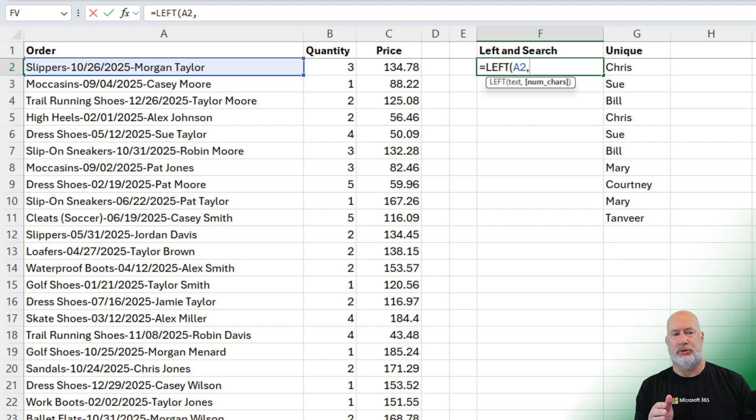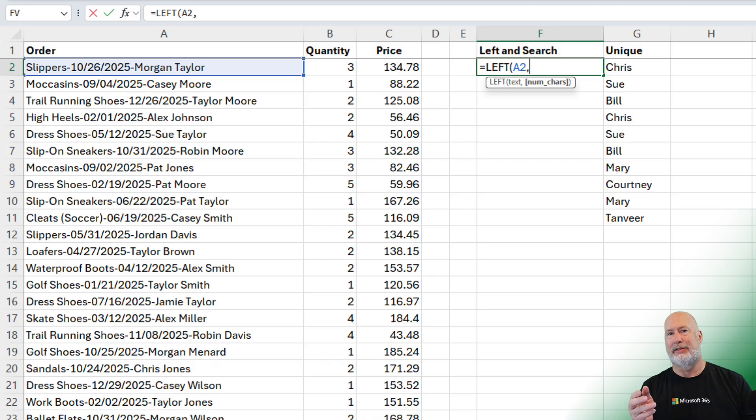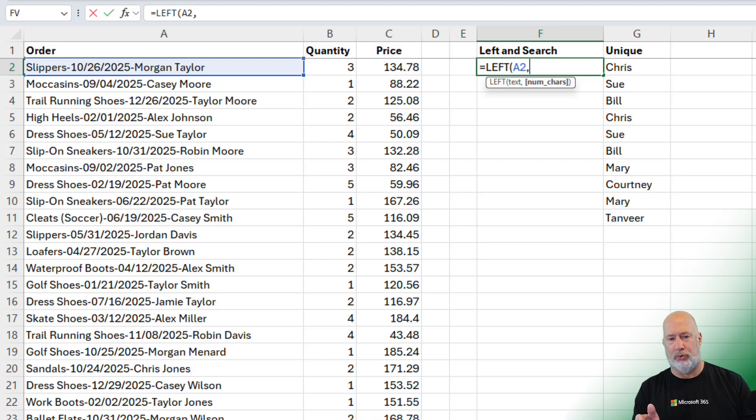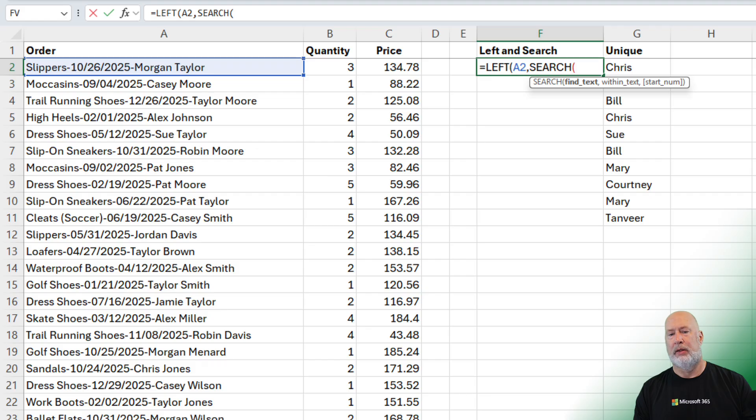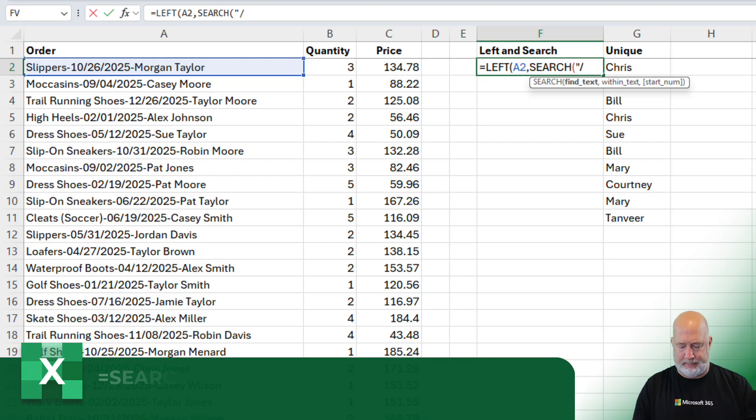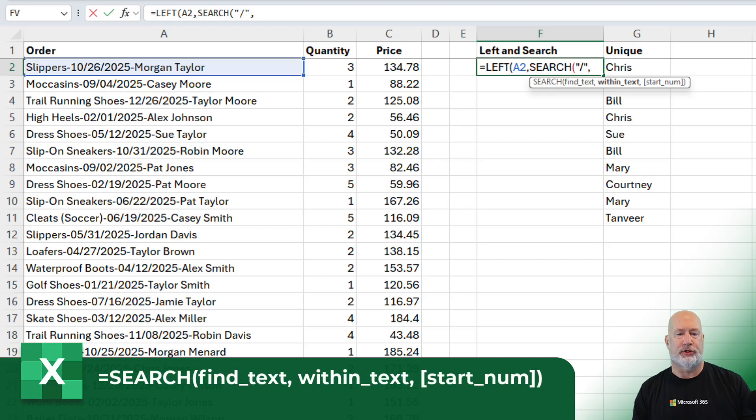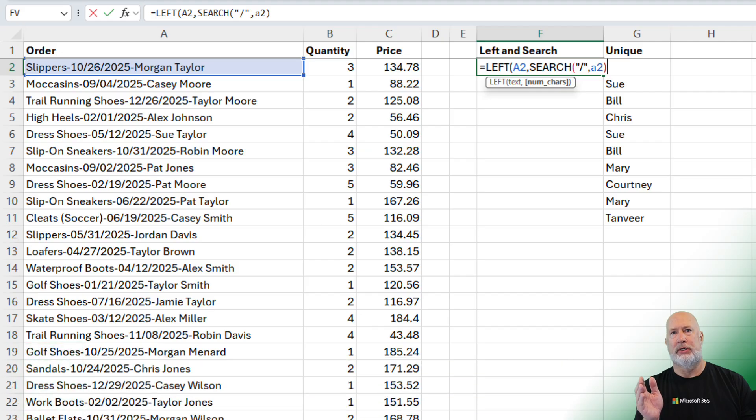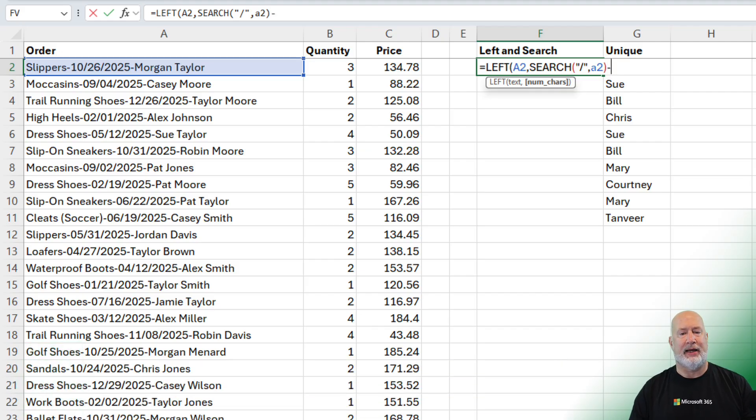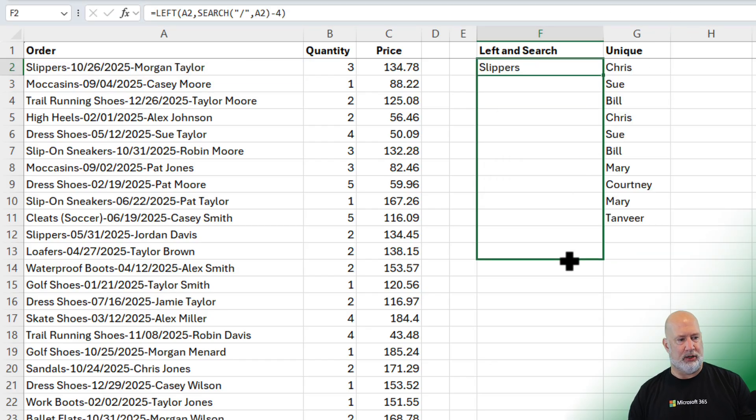So September in A3 is 0, 9 instead of 9. So this is going to work for me. So equals left, A2. Let's search. What do you want to find? I'm trying to find that first forward slash, comma. Argument two is required for searches within where? Within A2. That should take care of it. And if you find the first forward slash and we're pulling from the left, but we need to subtract 4. There is slippers.